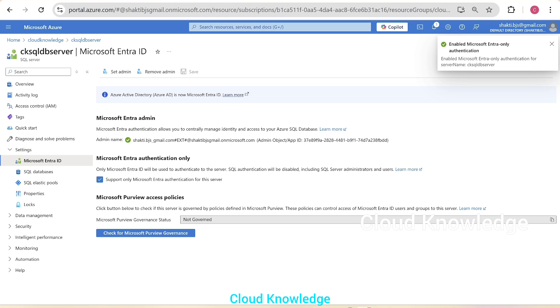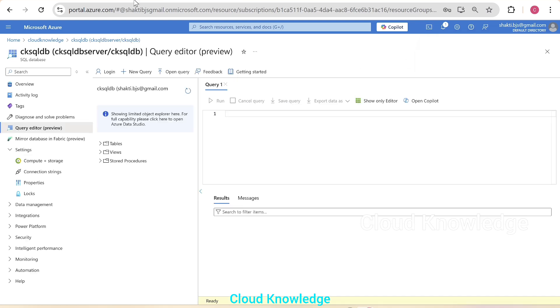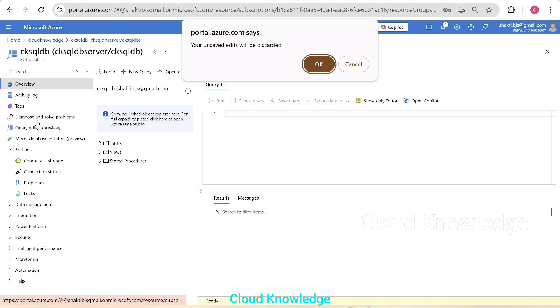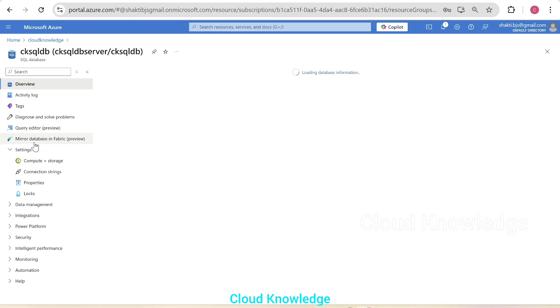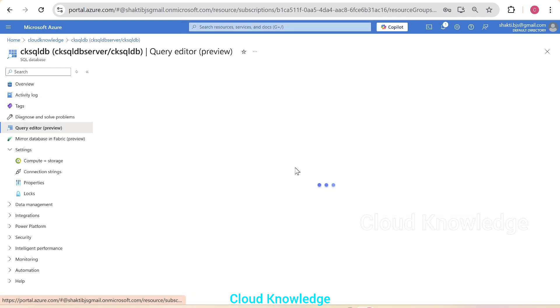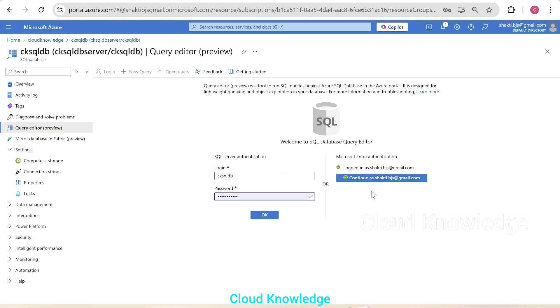So yeah, it is enabled, enabled Entra only authentication. If we go back to the database, let's try to log out and try to again log into the query editor. This time we can log into the Entra authentication. But since we have enabled only Entra, then the SQL authentication should not work.